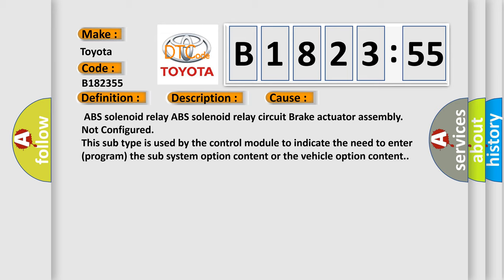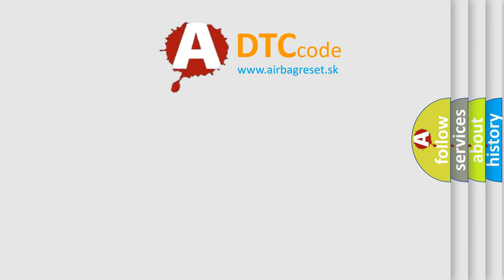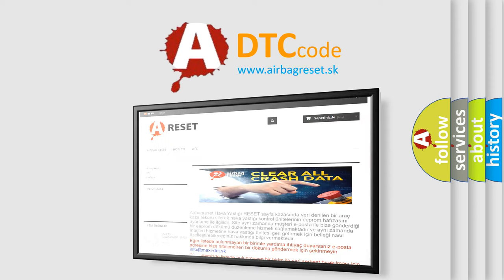This subtype is used by the control module to indicate the need to enter or program the subsystem option content or the vehicle option content.